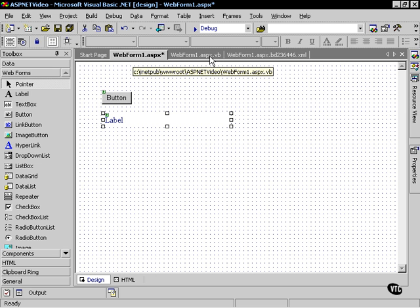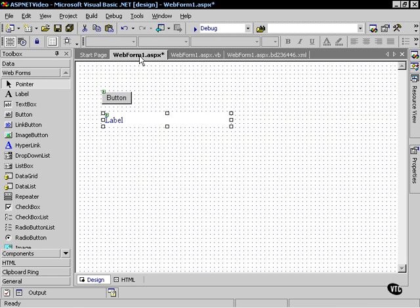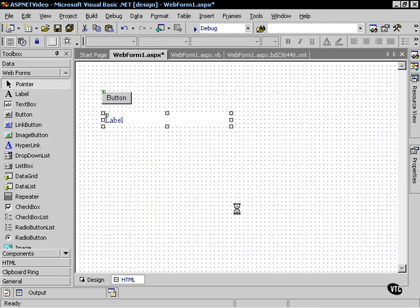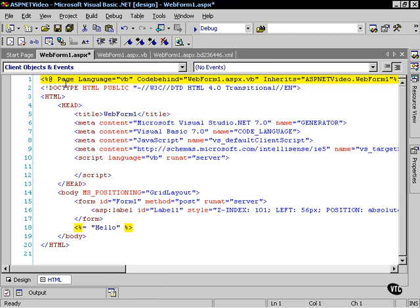Notice web form 1.aspx.vb - this holds the logic for any application events or anything that I want to happen. If I go back to web form 1.aspx and look at the HTML, you will notice there is an @PAGE directive at the top of the page.